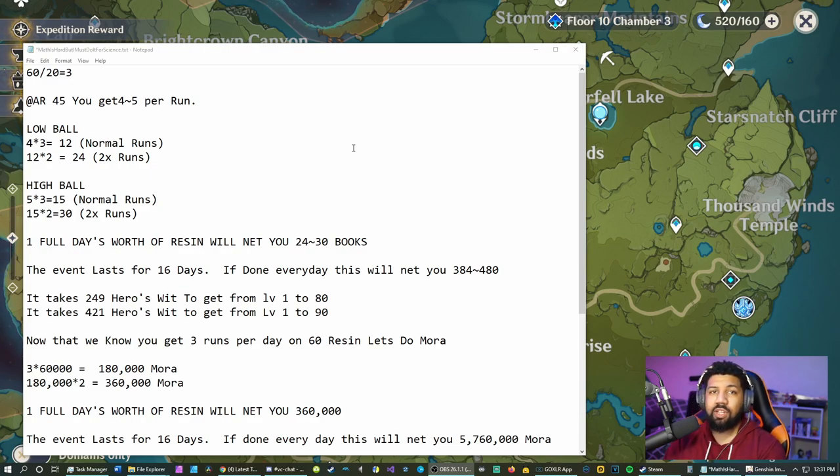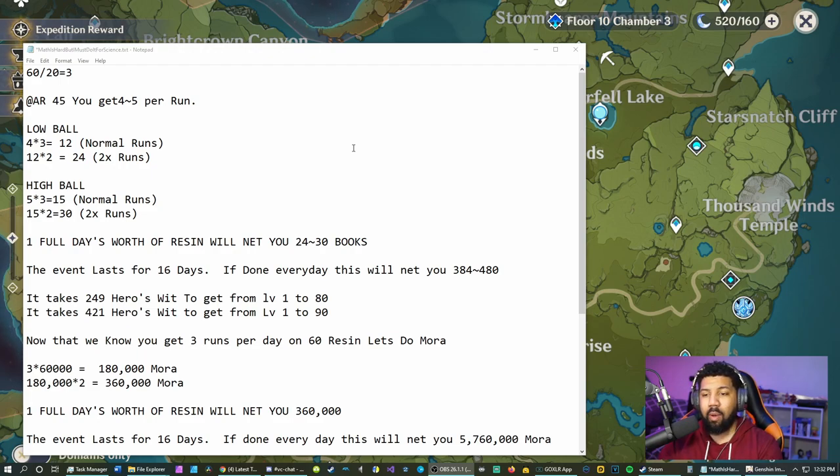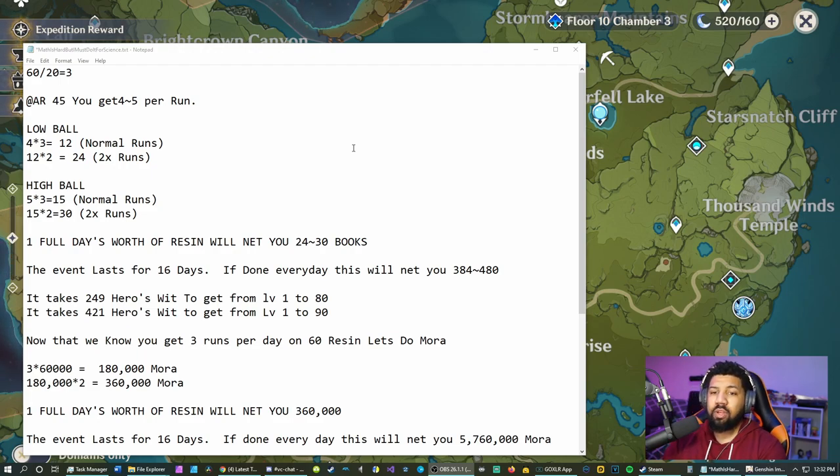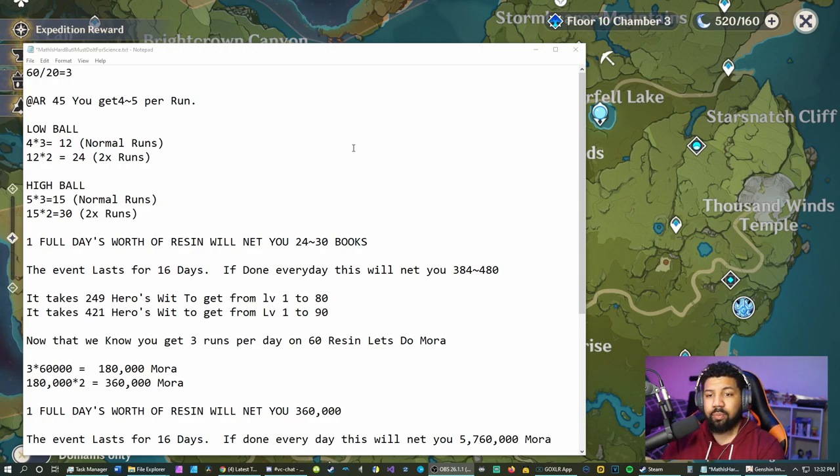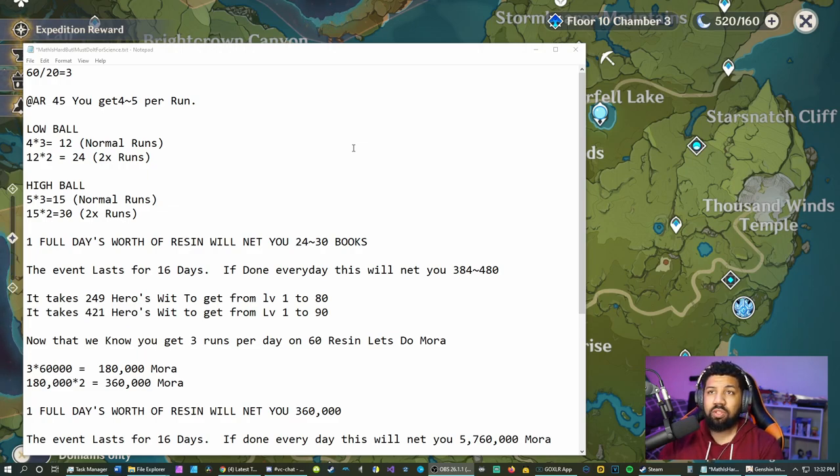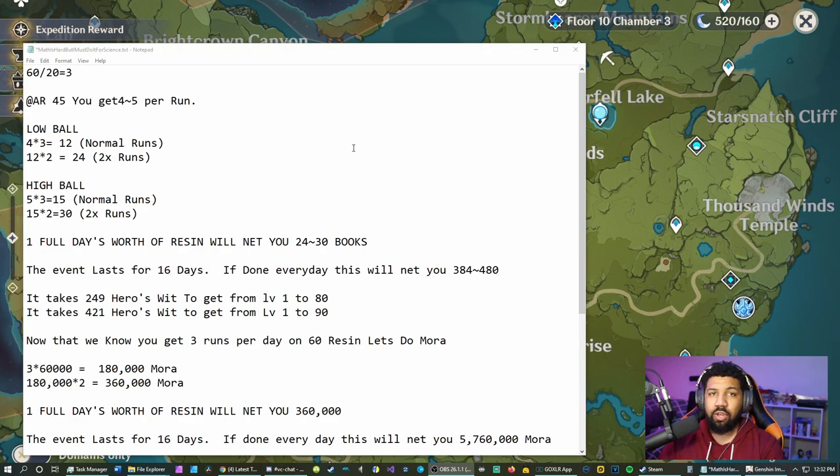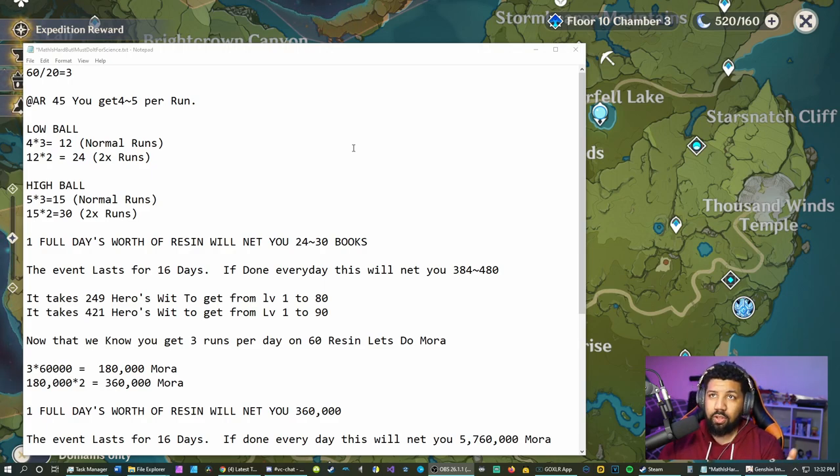At AR 45 you get four to five books per run for the experience. This really constitutes a little bit of RNG, so we're going to have to low ball and high ball the math. Obviously four times three, we're low balling here, is 12. That's 12 books on a normal run. Times that by two you get 24.